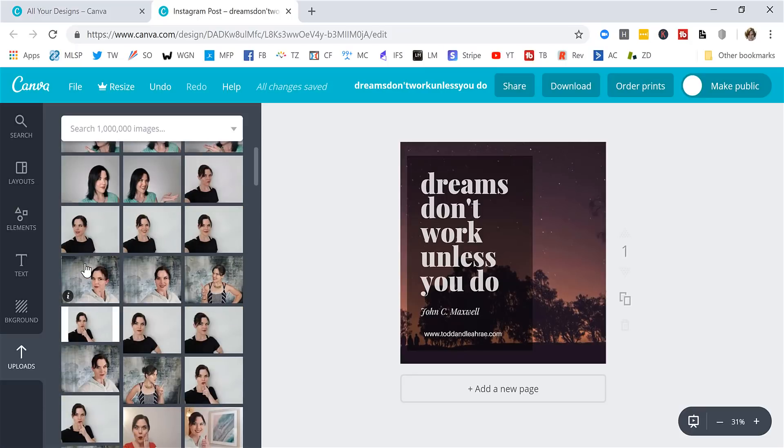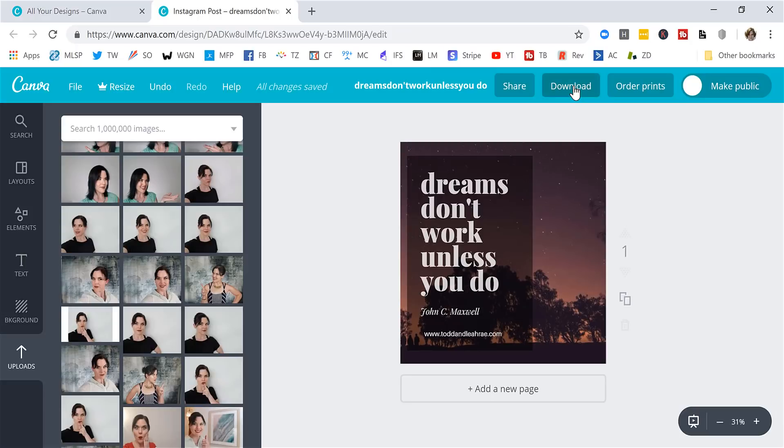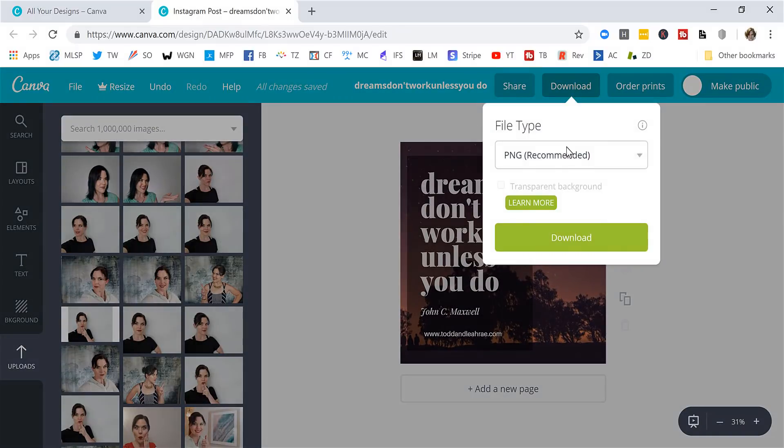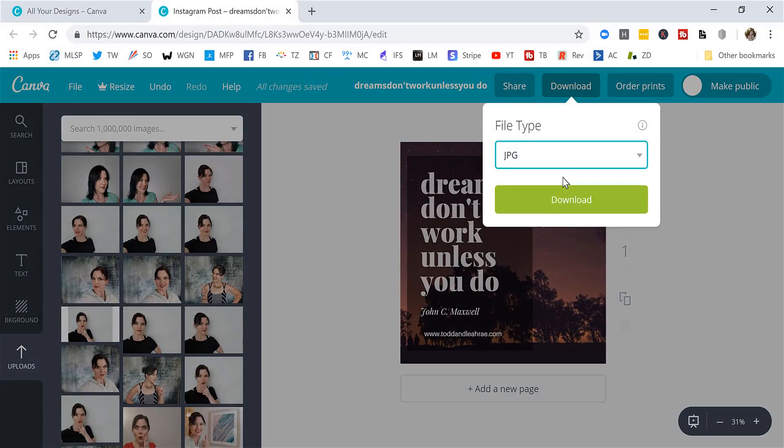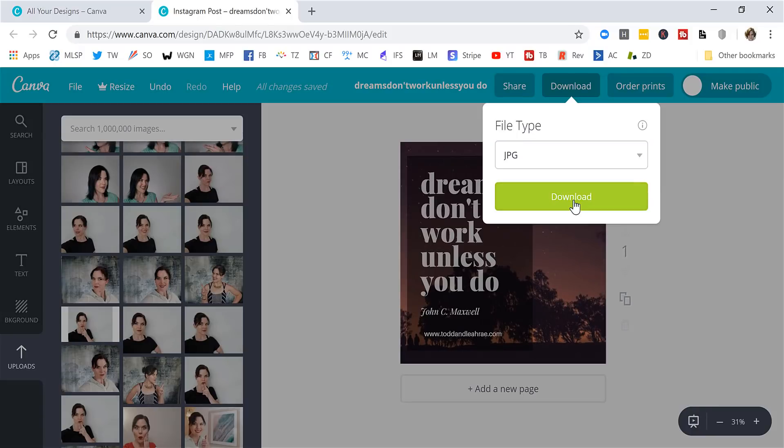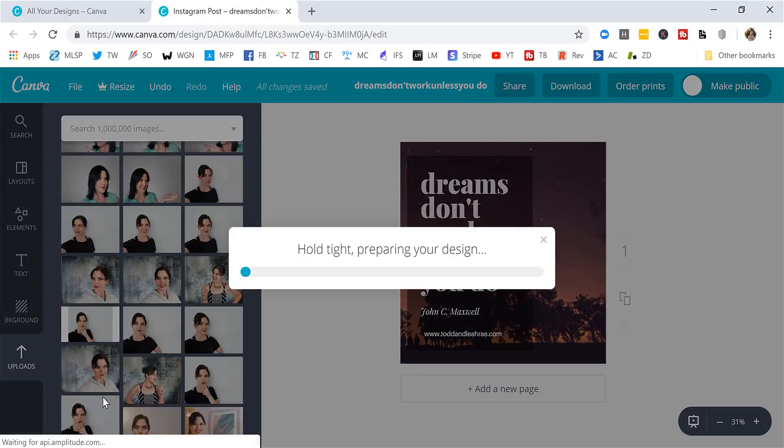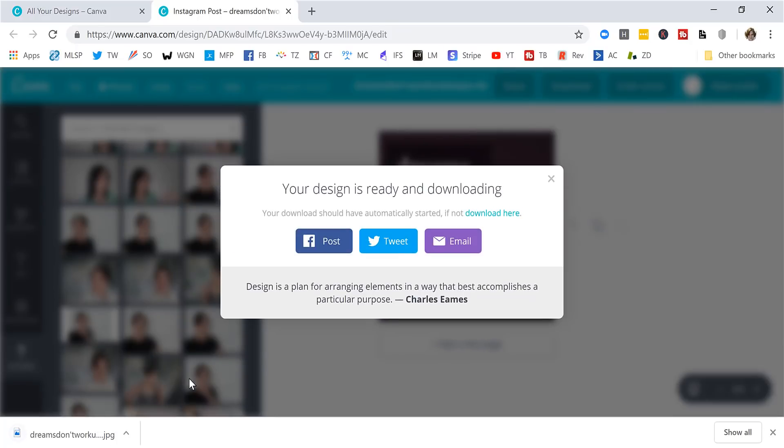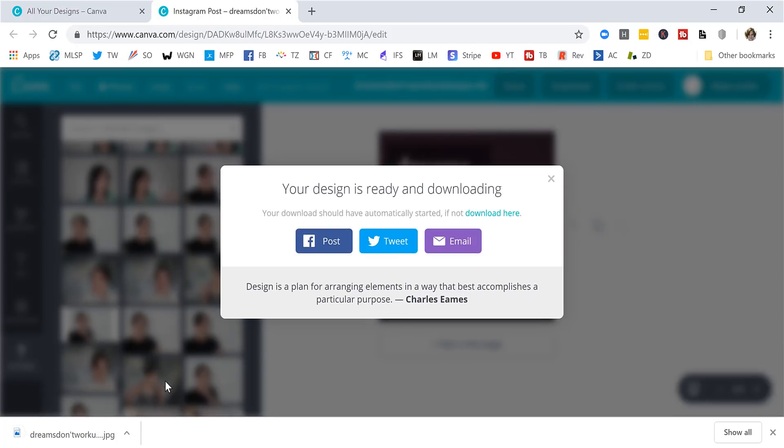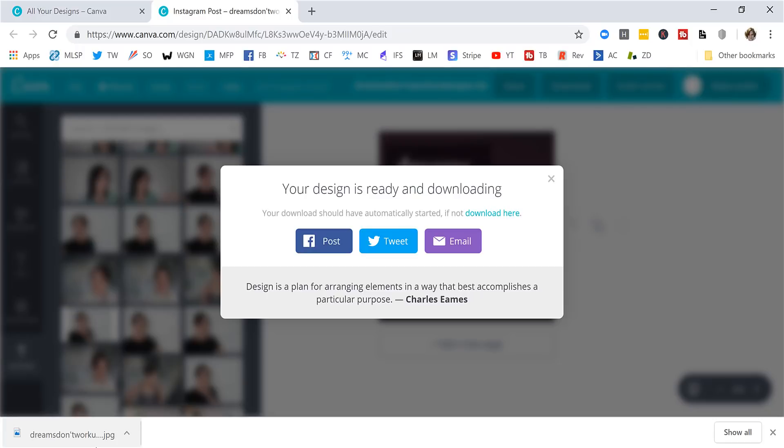Once you're finished and you have it, you have your image exactly how you want it, you just click this download button. I like things in JPEG because that's what I'm used to working with and I click download and voila. Perfect. And so now you've got it right here. If you have the desktop app for Instagram, you could just upload it directly from your download files and you are good to go. It's really handy.